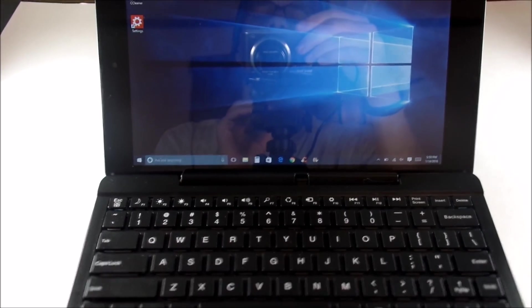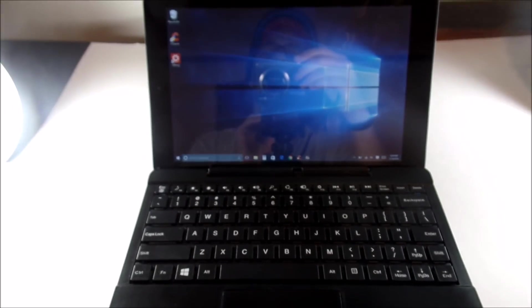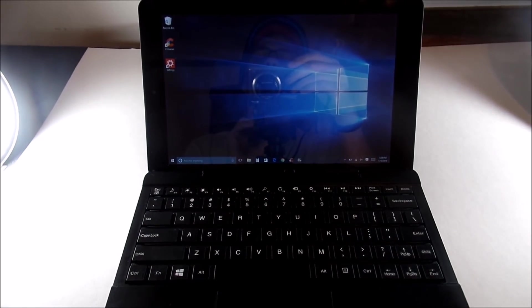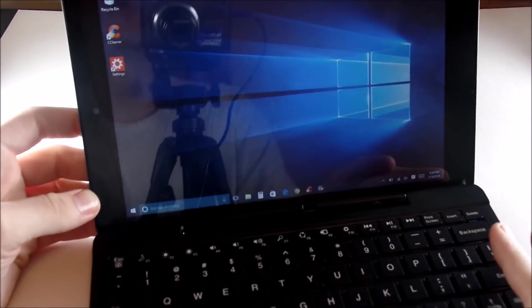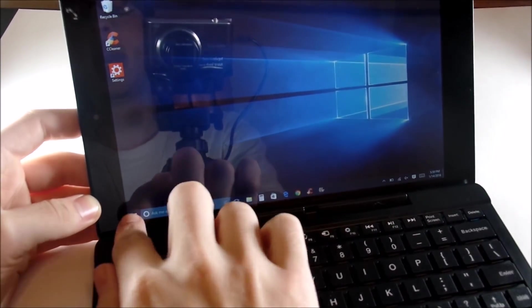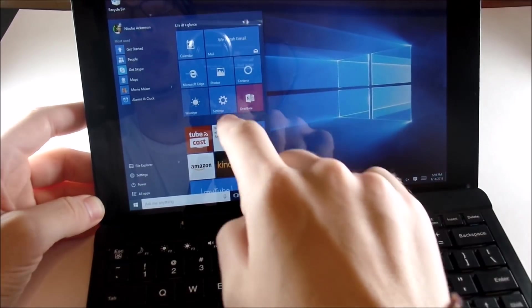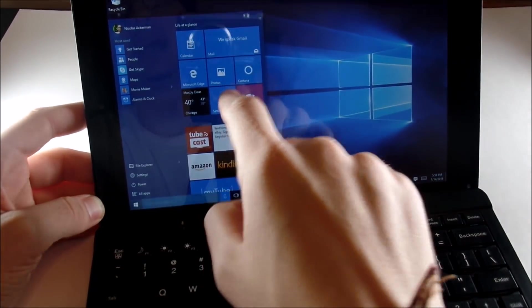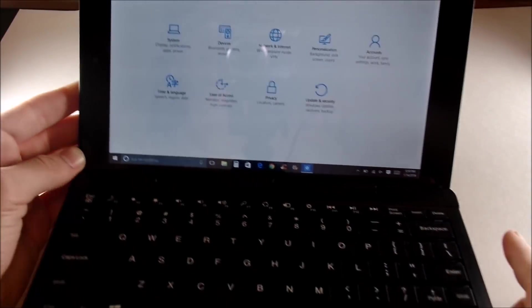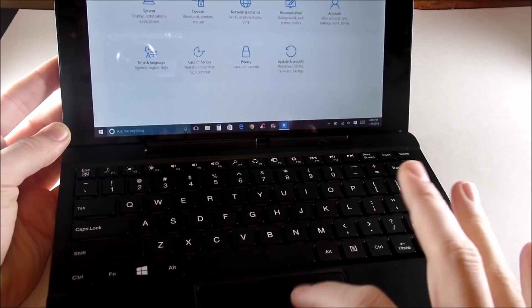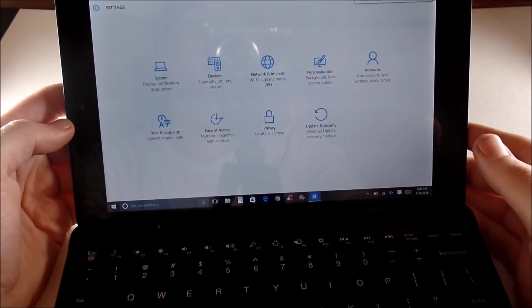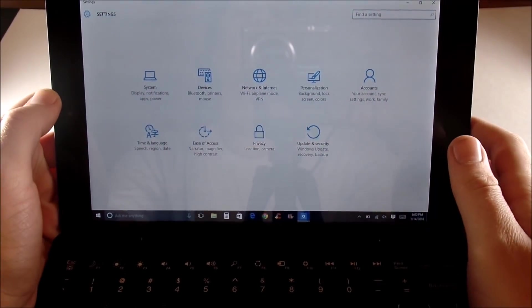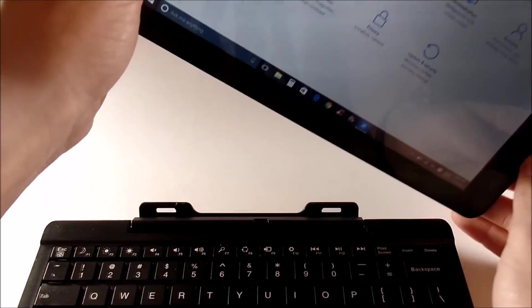To reset the tablet to its factory settings if you're having some issues with your RCA Cambio, you're going to want to go over into the Start menu and go into Settings. If you're having touchscreen issues, try to attach your keyboard and use the trackpad. Once you get into Settings, we're going to want to go over into Updates and Security.